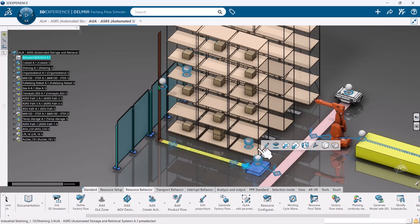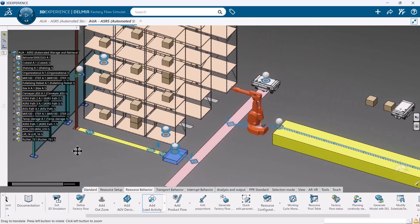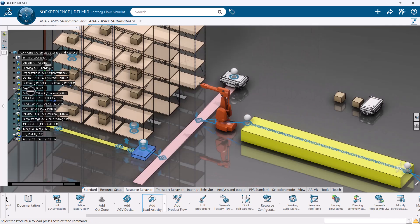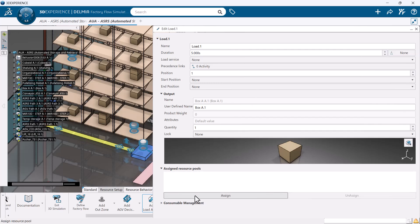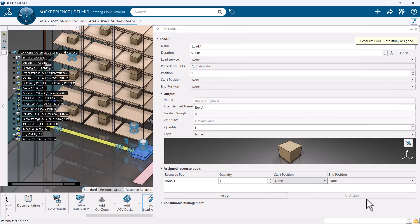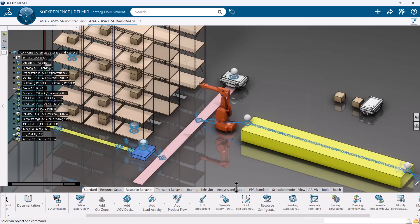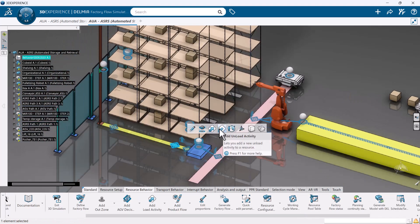As a reminder, these load and unload activities are operations that will occur at the AGV decision zone. Meaning that in order for our ASRS to pick up a part at a specific point, we need a decision zone with a load activity. The same for dropping off a part at one of the shelves in the model.